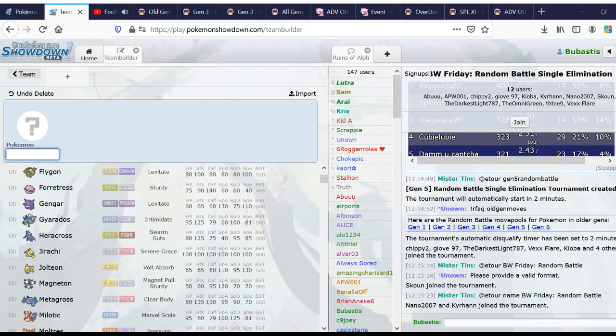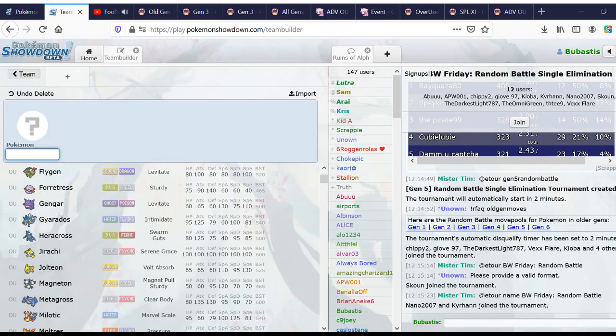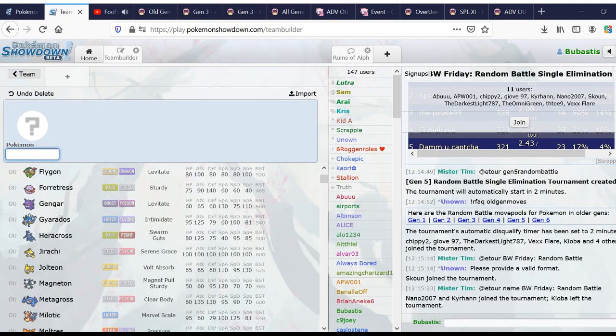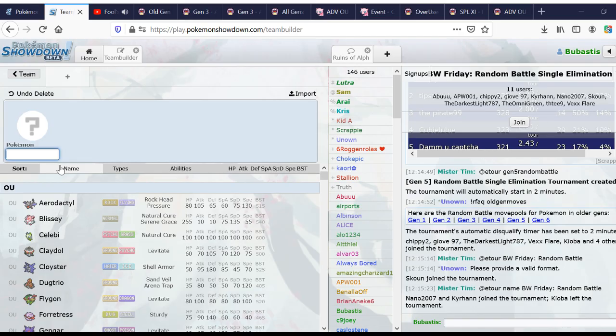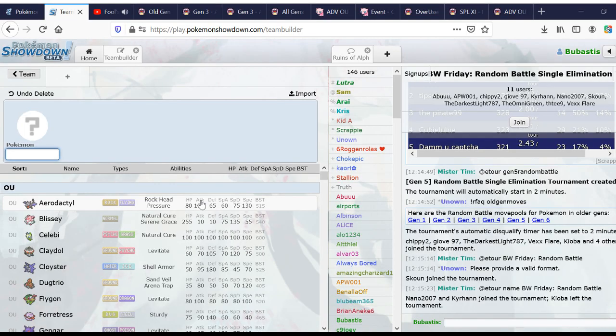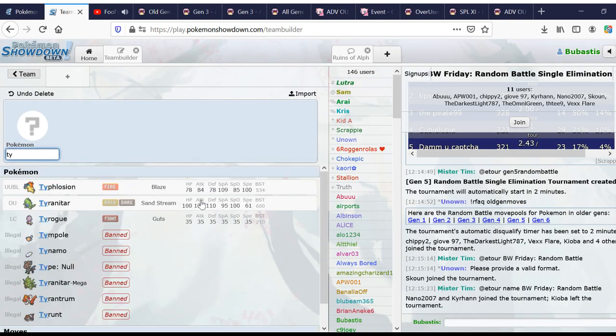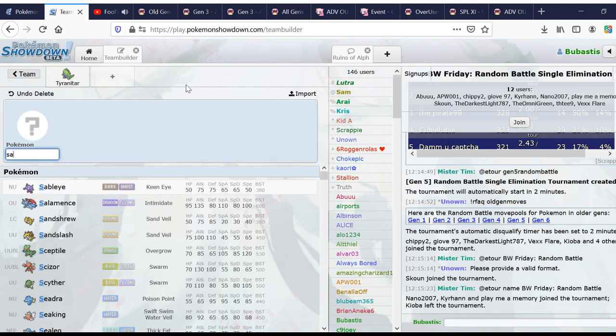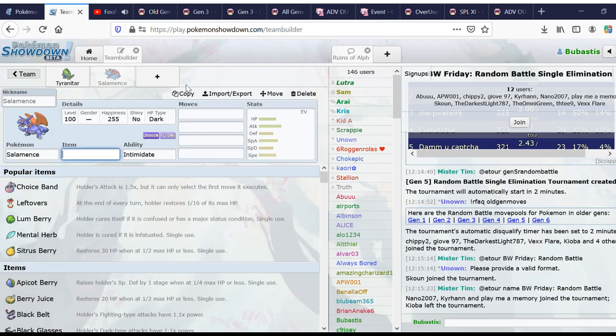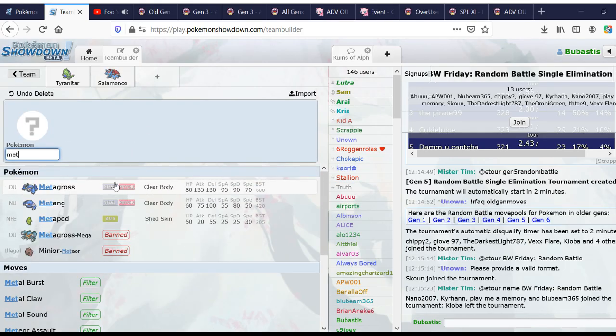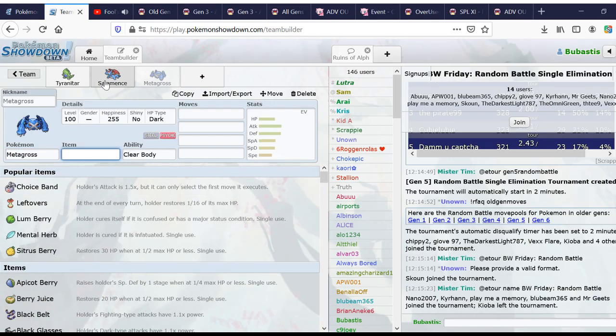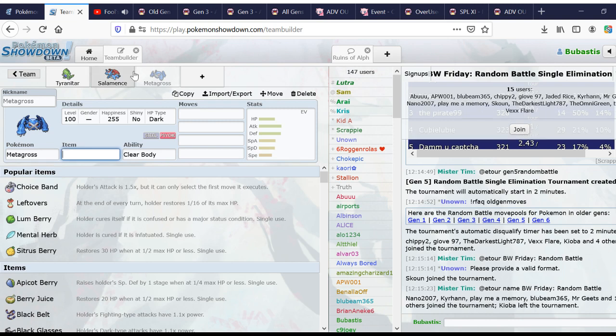I think it's not important to have a hard counter to everything on every single team. Otherwise, there would never be a team without Swampert. But, you definitely want to be able to cover threats. So, the big threats I would recommend covering are, you don't even have to think of them as, in terms of individual threats. But, you want to check your physical attackers. So that means, like, Tyranitar, Salamence, Metagross.